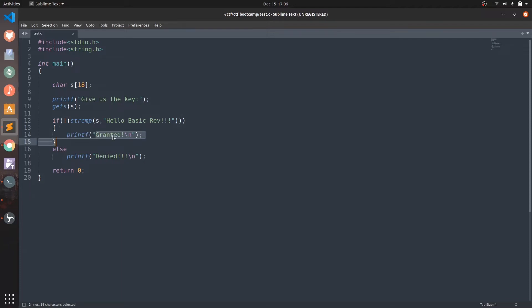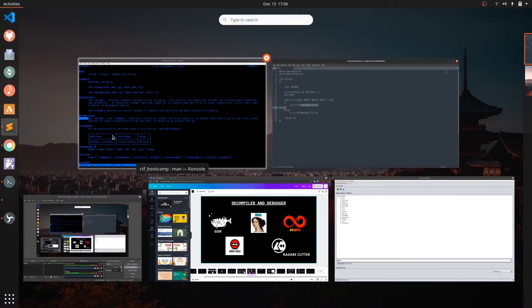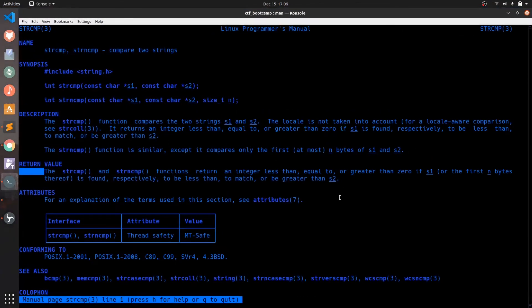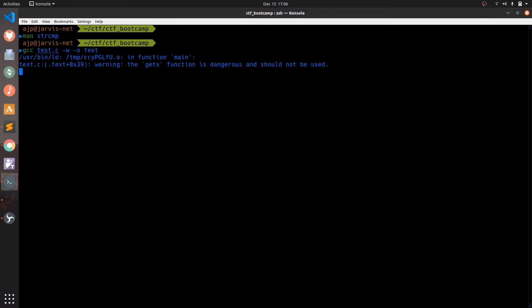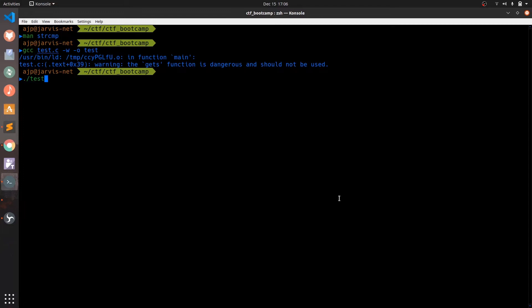Now let's compile it using the gcc compiler. So as we can see our code is compiled to generate this text executable. Before going all into reversing, let's try to run it once.